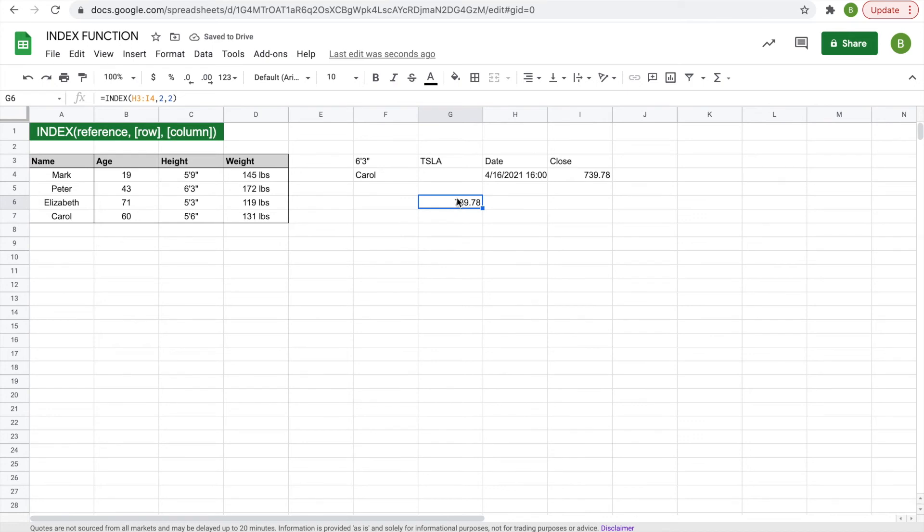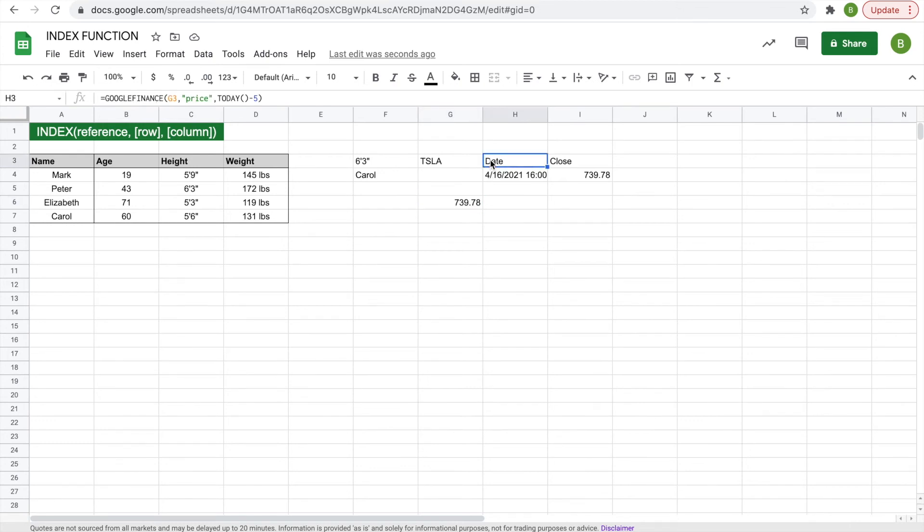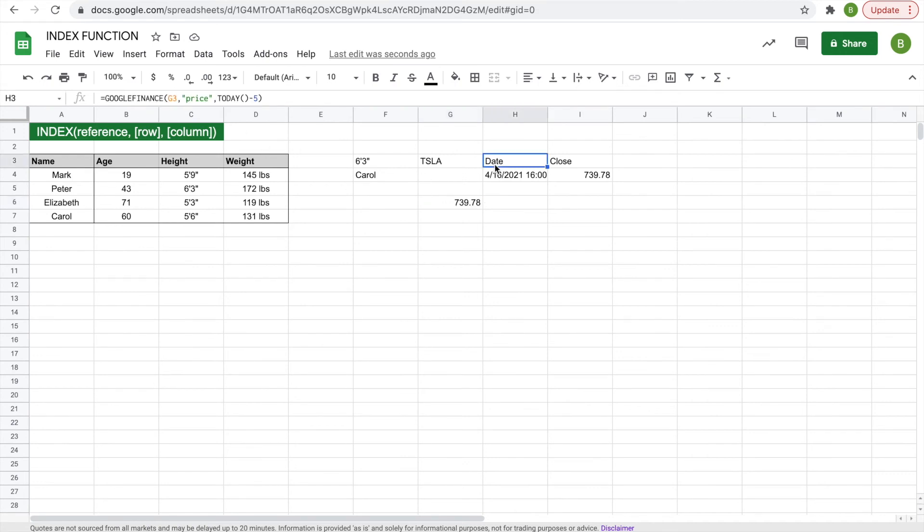Now you can embed it so that this is all one function. So what you're going to do is take the Google Finance function that we have here, and make that the reference instead of H3 to I4. So just go into the Google Finance function, and then highlight the whole thing, minus the equal sign, copy.